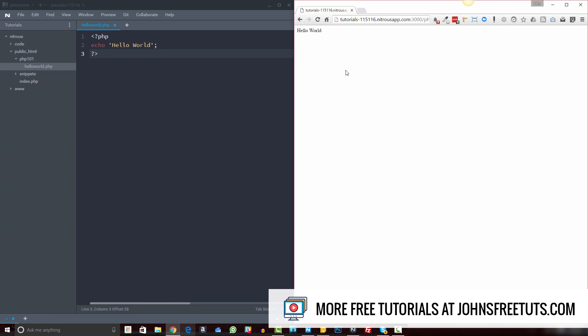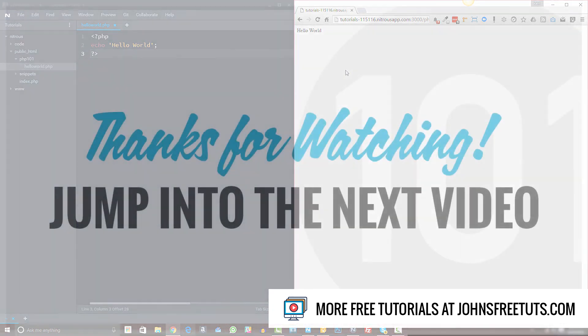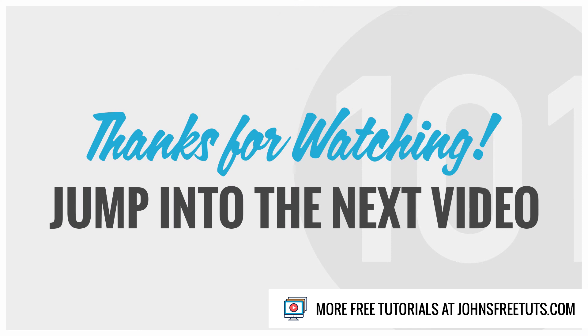a lot of years. All right, so that's how to get up and running with PHP. As you can see, very simple and straightforward.